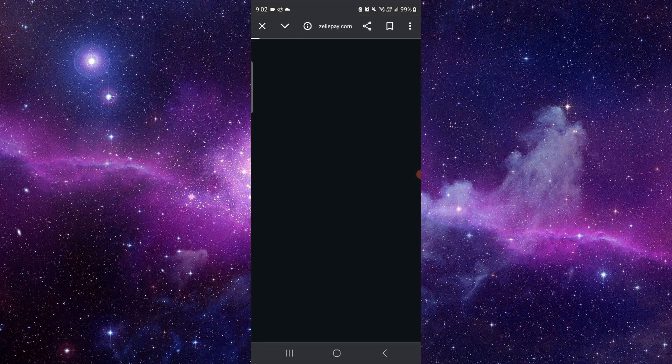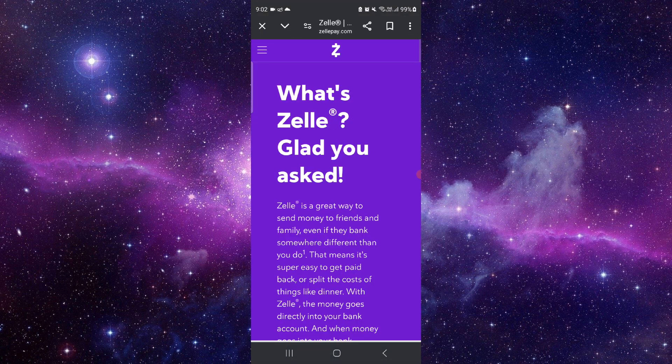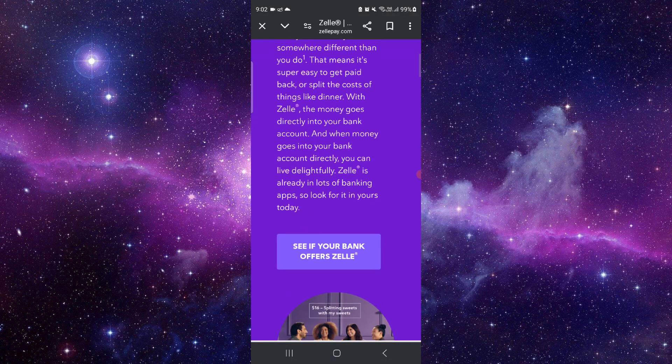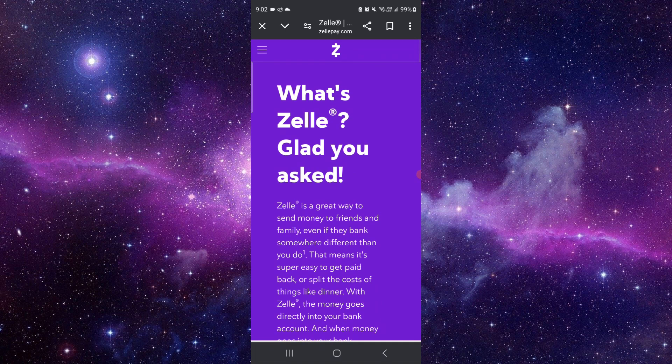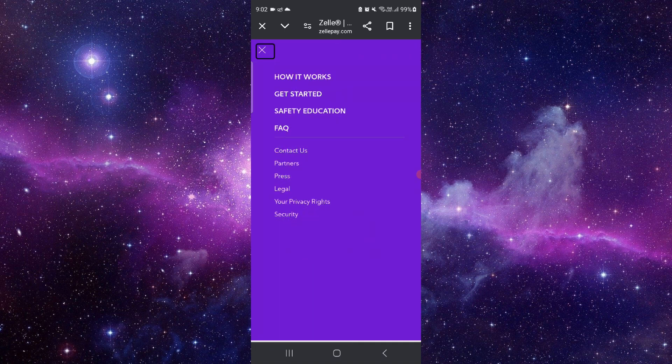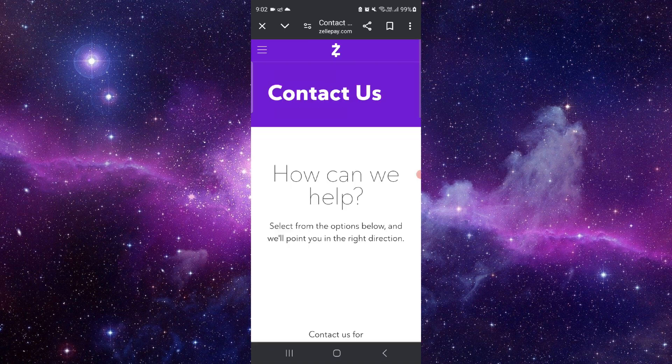Go to Zelle.com, and after here you can click on this here. Just click on Contact Us.